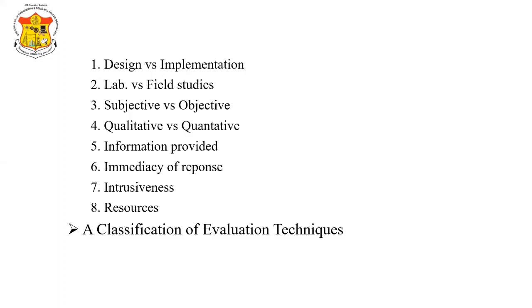Laboratory versus field studies. Laboratory studies permit restricted experimentation and observation while losing something of the naturalness of the user's environment. Field studies retain the latter but do not permit control over user activity.